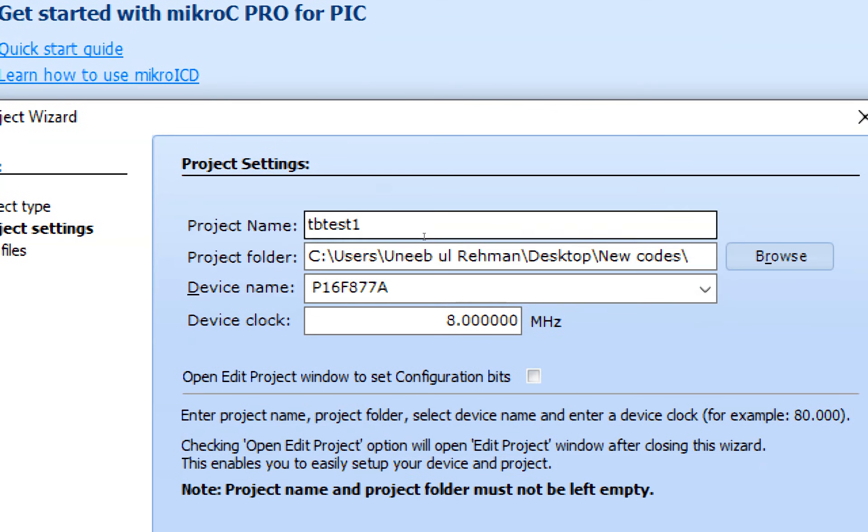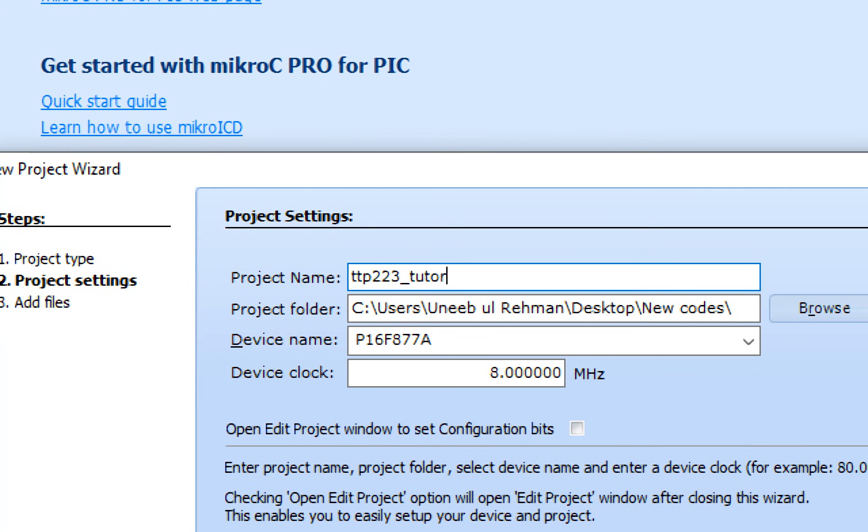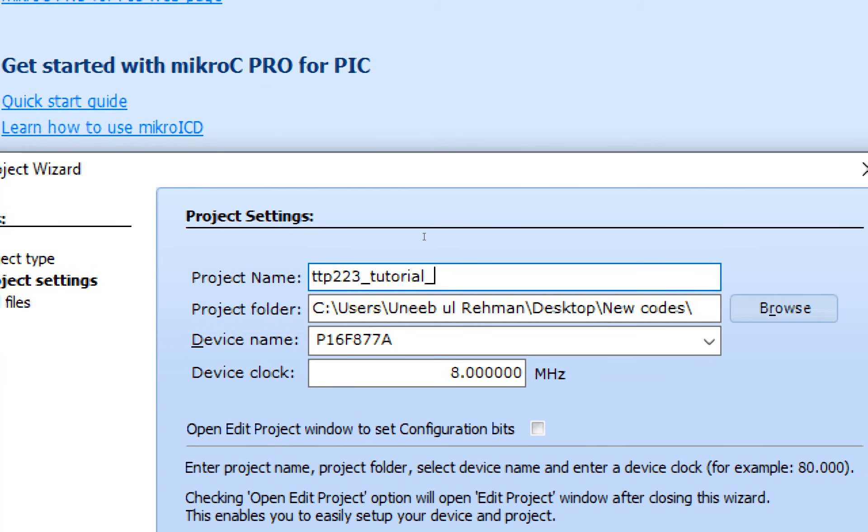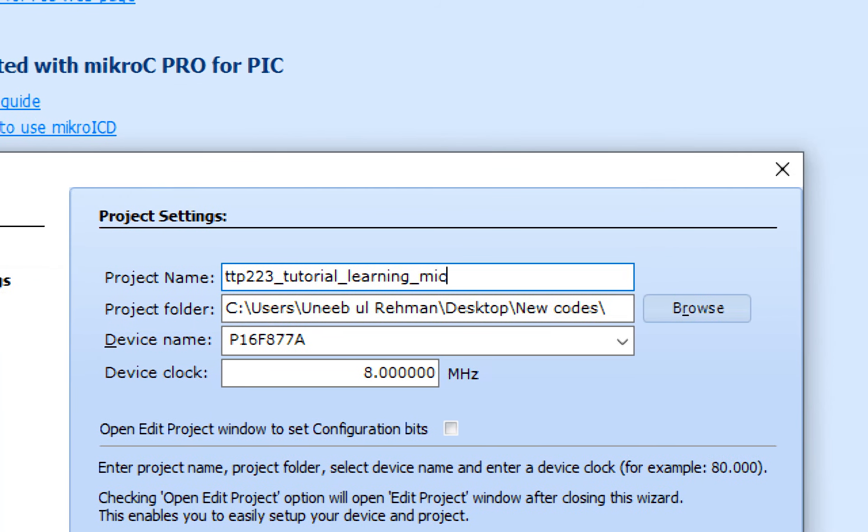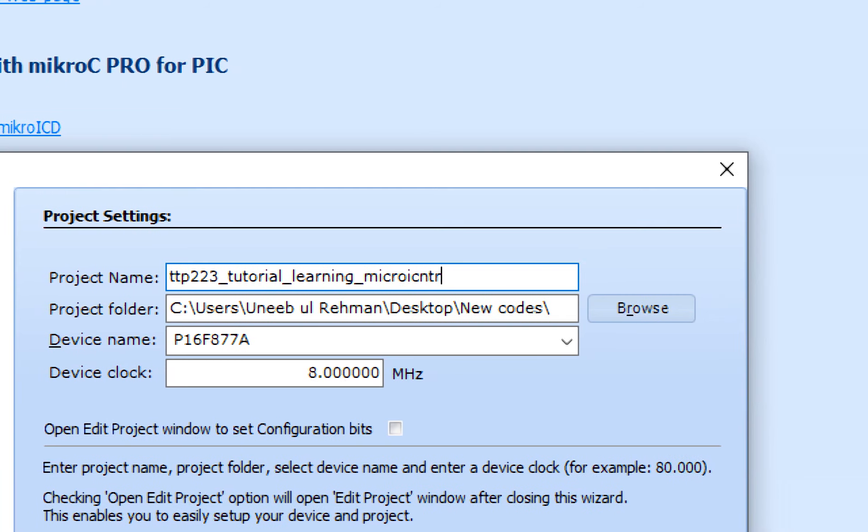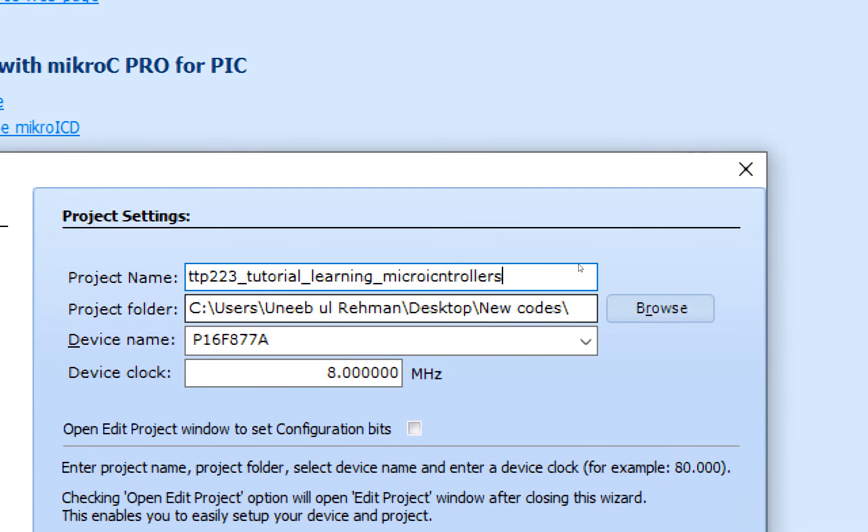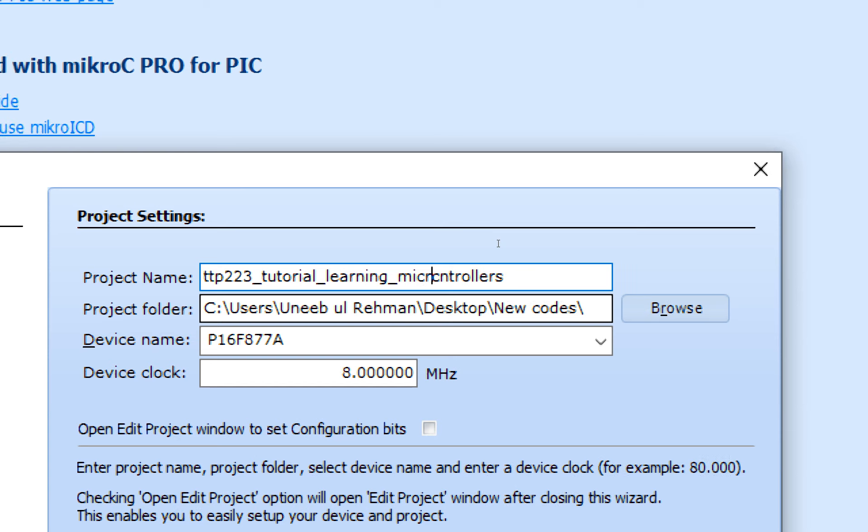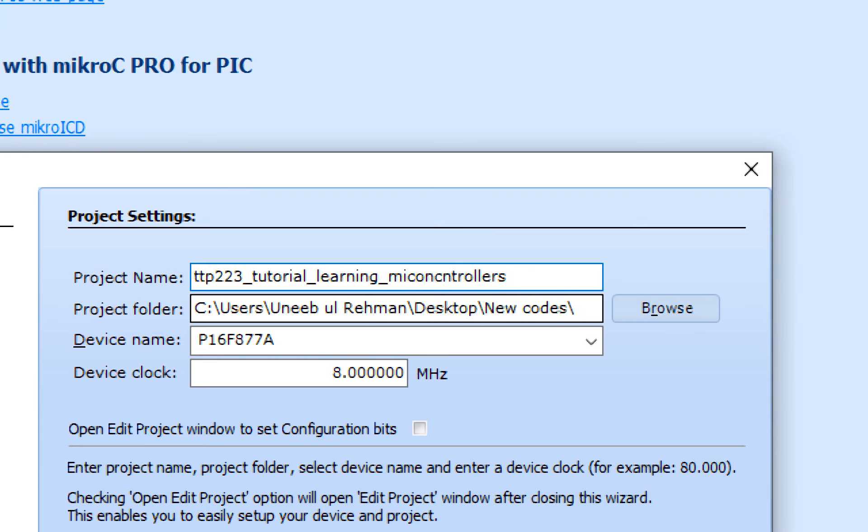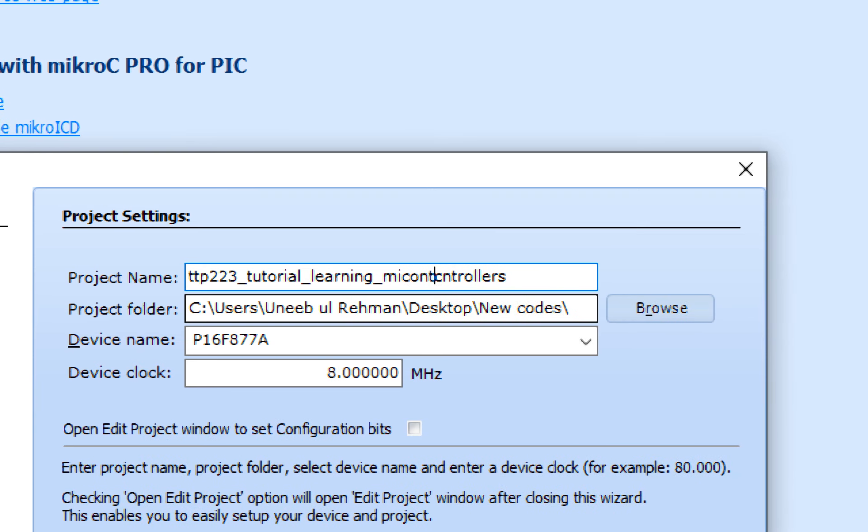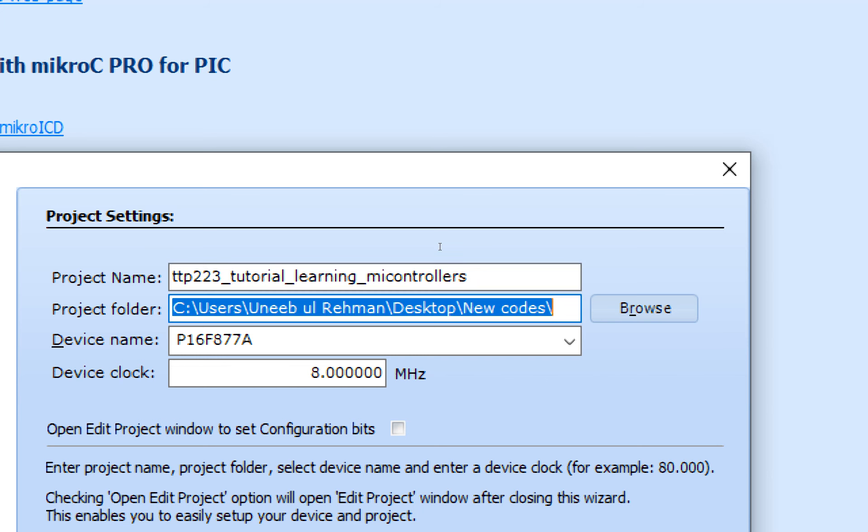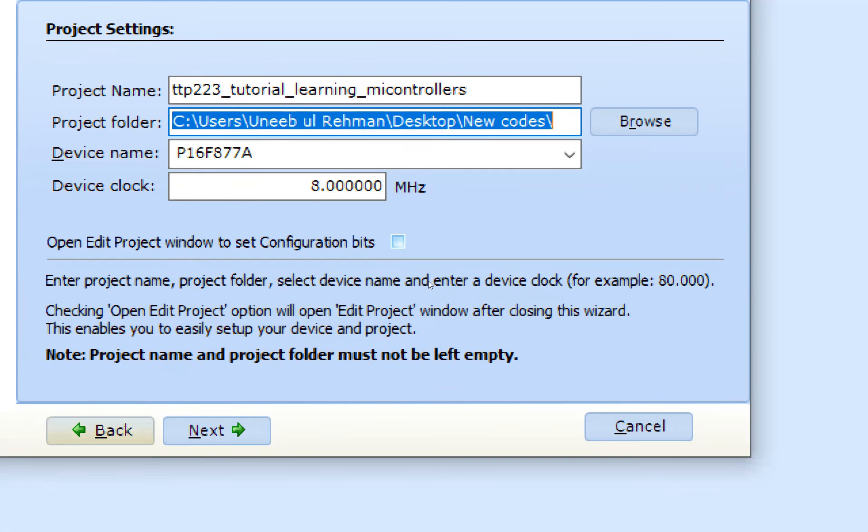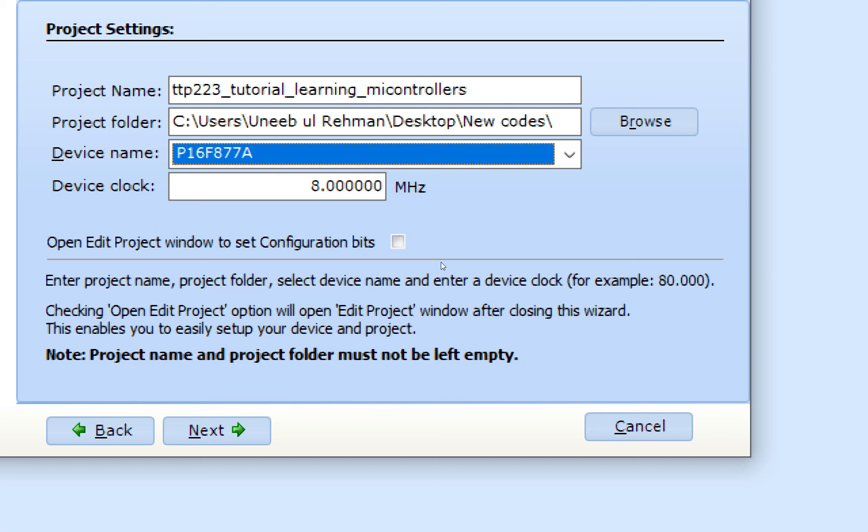Write the name of the project. TTP 223 tutorial by learning microcontrollers. That's the name of the project I wrote. You can write any name as you prefer. Okay. Now this is the path where the files will be created and select the microcontroller you are going to use. I am going to use a PIC 16F877A and select the crystal that is connected to the pin number 13 and 14 of the PIC.